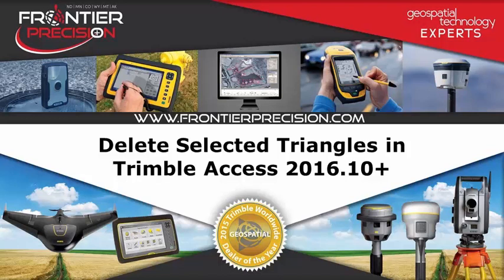Hello and welcome to another Frontier Precision Tech Talk. In today's session we will be talking about how to delete selected triangles from a surface in Trimble Access.